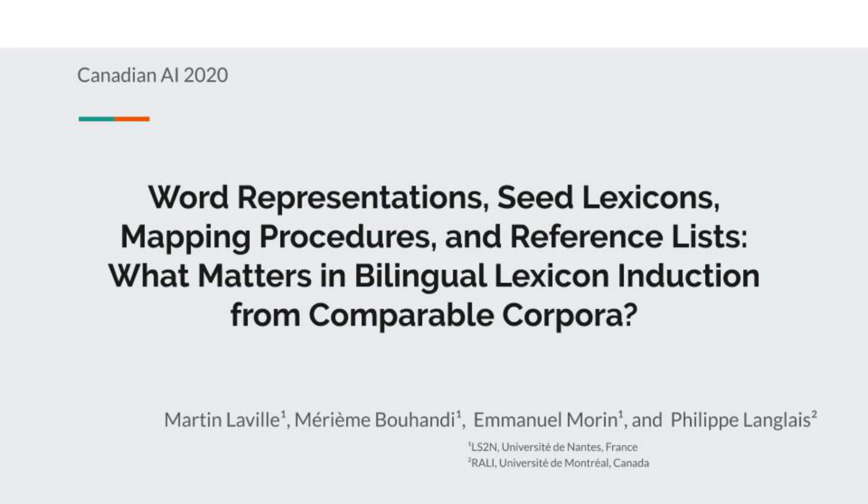Hello everyone, I'm Martin Laville and I'm going to present the work we've done for the Canadian AI 2020 conference.